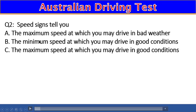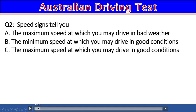Question 2: Speed signs tell you the maximum speed. A) The maximum speed at which you may drive in bad weather, B) The maximum speed at which you may drive in good condition, C) The maximum speed at which you may drive in good condition. The answer is C — the maximum speed at which you may drive in good condition.